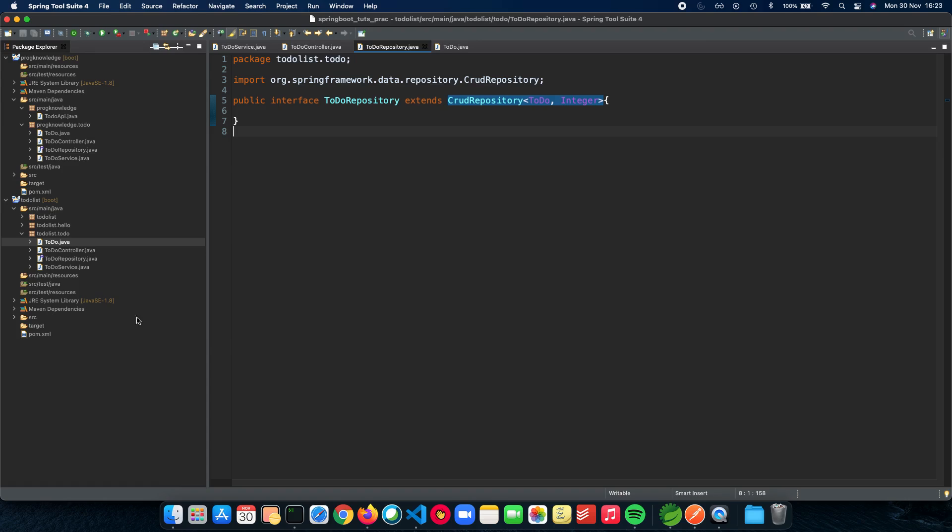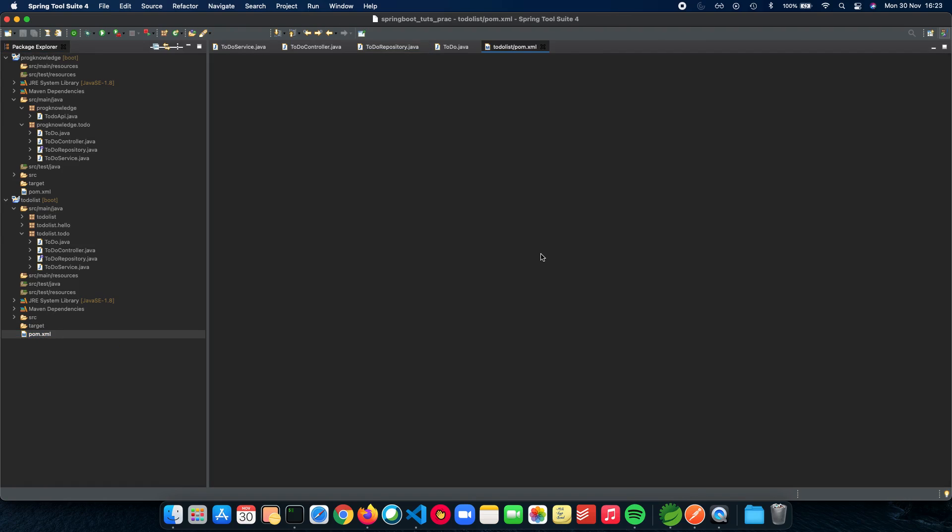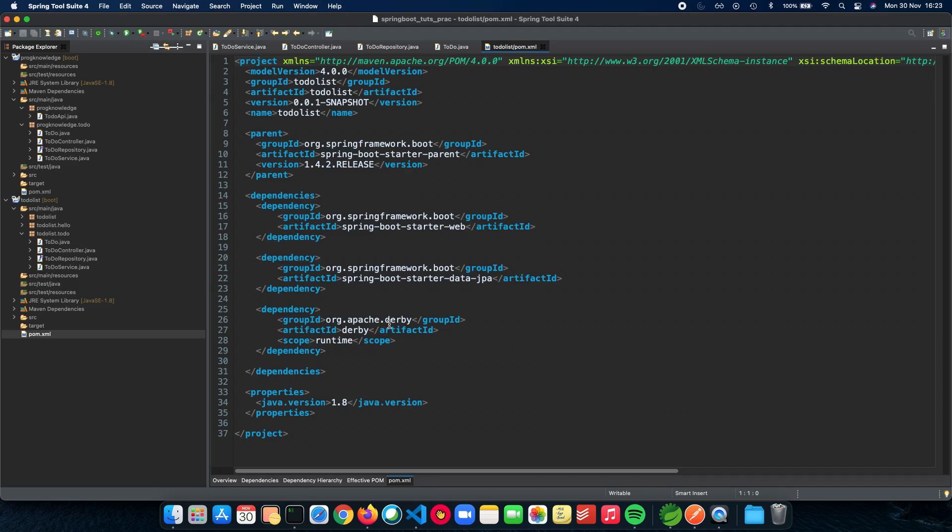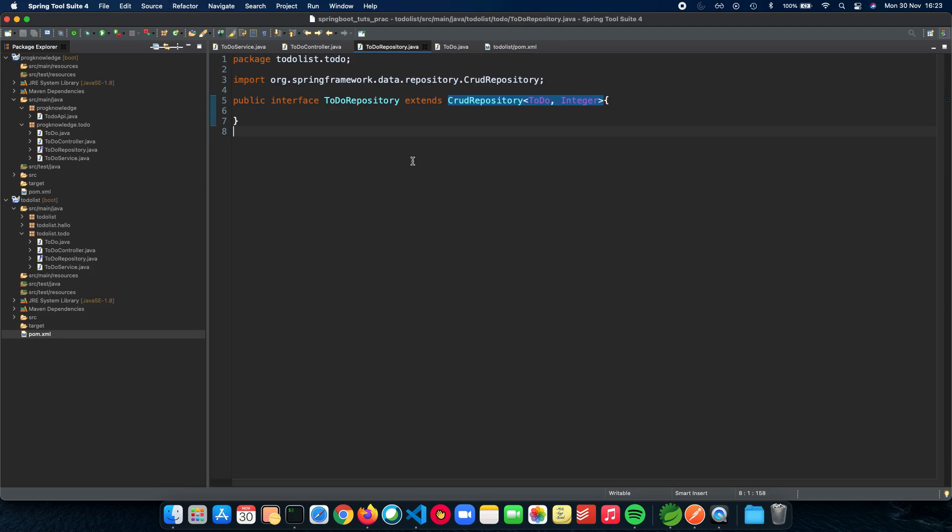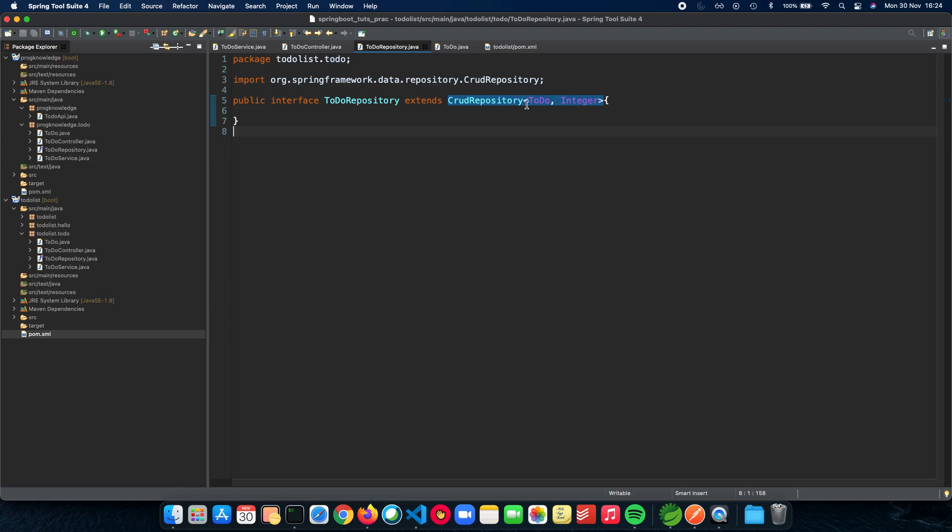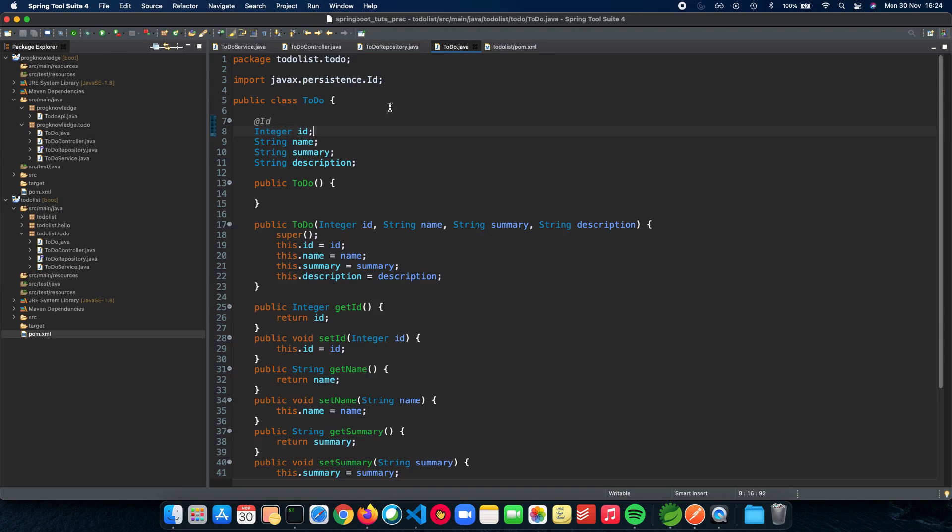We need to map the id, name, summary, description, all of this to our application. For that we need to give it a parameter of to-do and the next thing which we need is the data type of the unique id which we have. For us the unique id is integer id which is an integer so we'll just put this as integer and we're good to go. Now we told the CRUD repository that the integer is the unique id but we haven't specified that here.